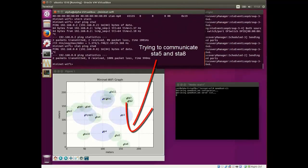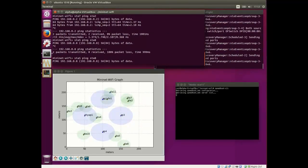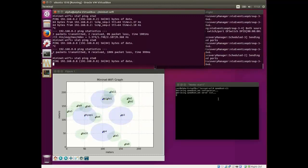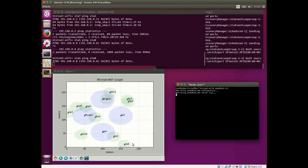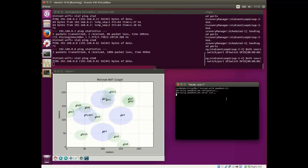At this first moment, we can see that those stations cannot reach each other. We are still waiting for the bandwidth test.